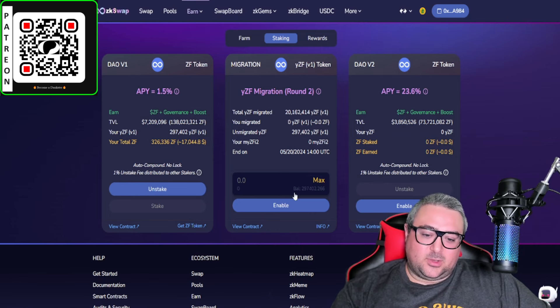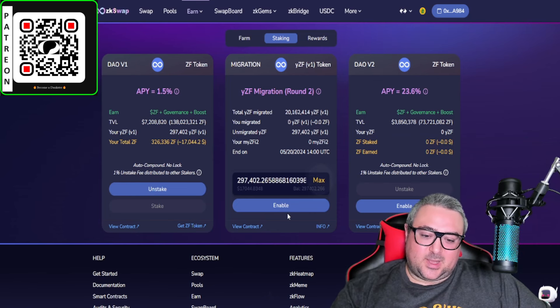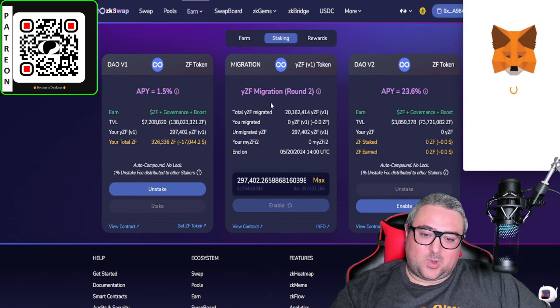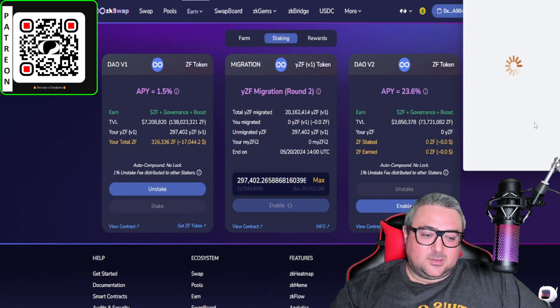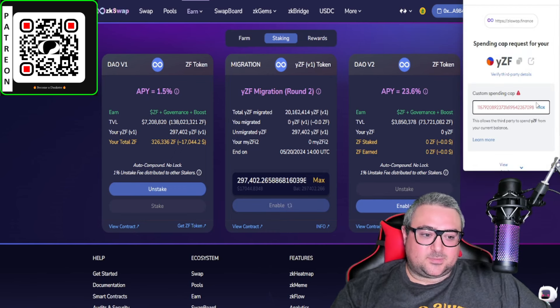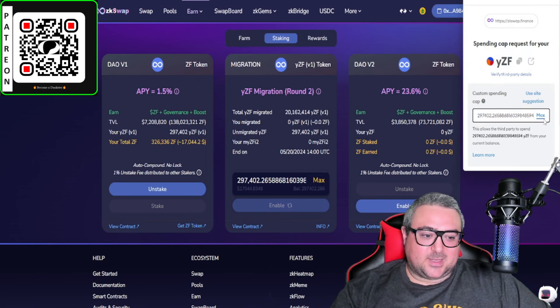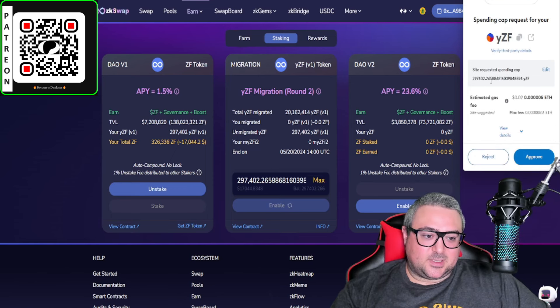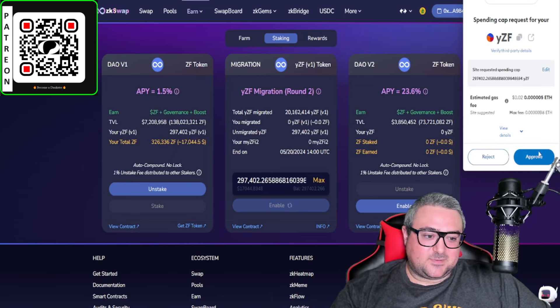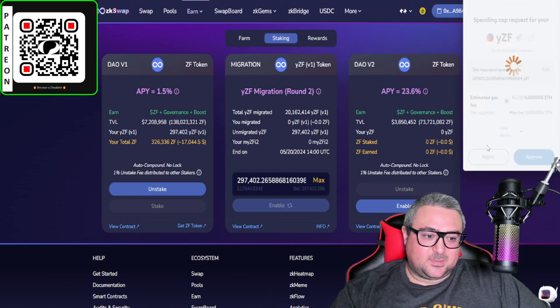All you do is click max here, click enable on the YZF migration round, click max on the spending cap, approve. It's asking to approve the YZF spending cap.